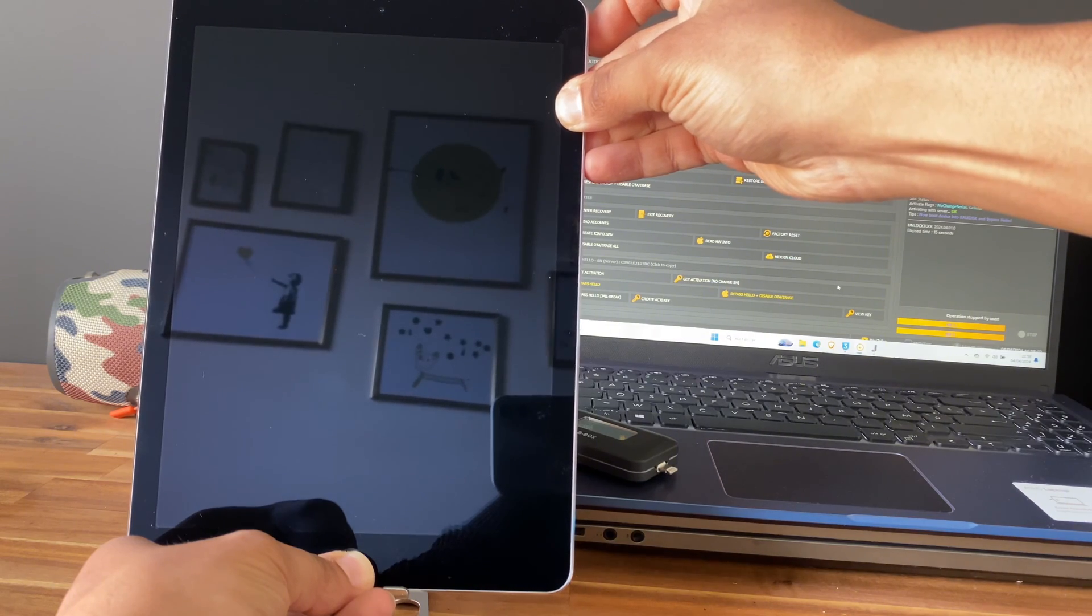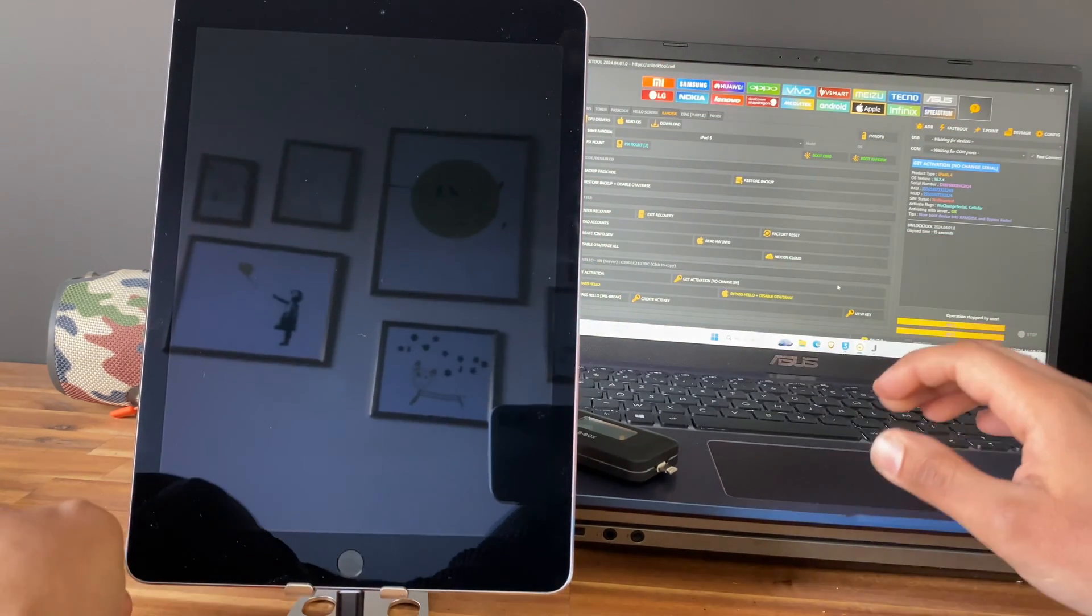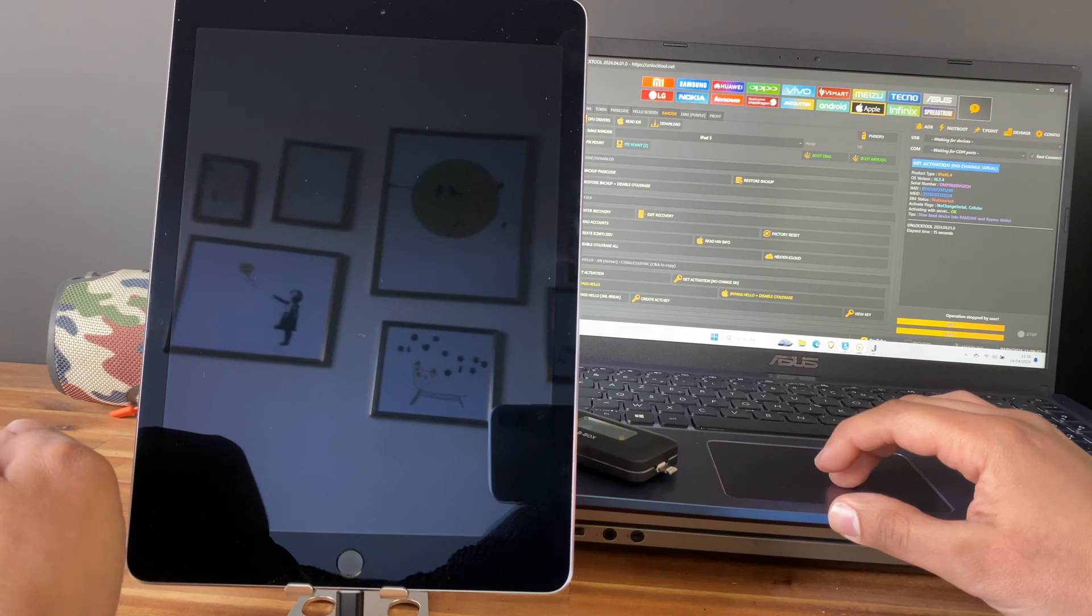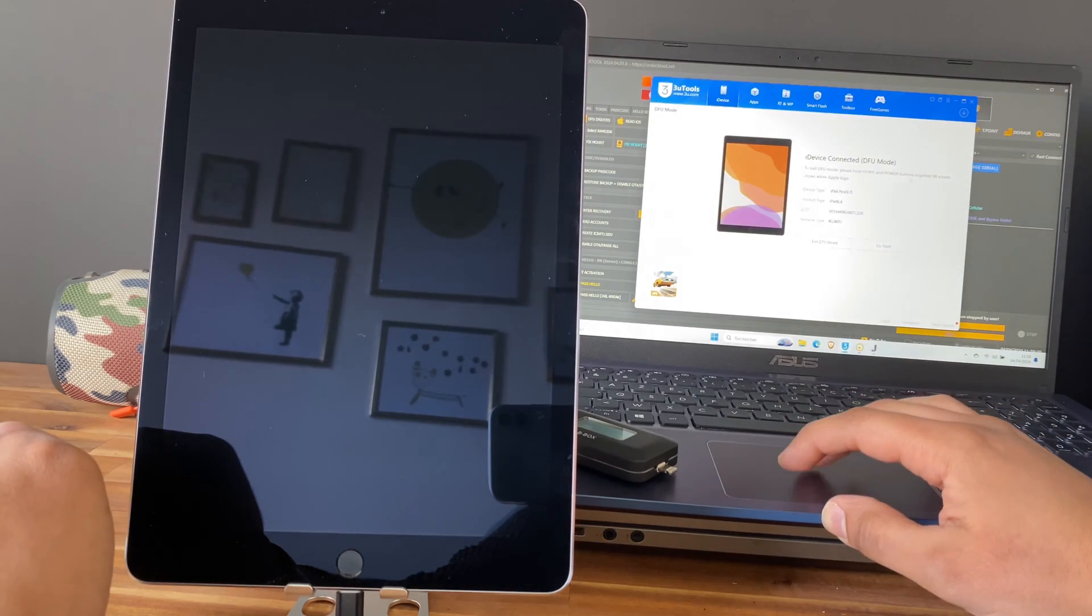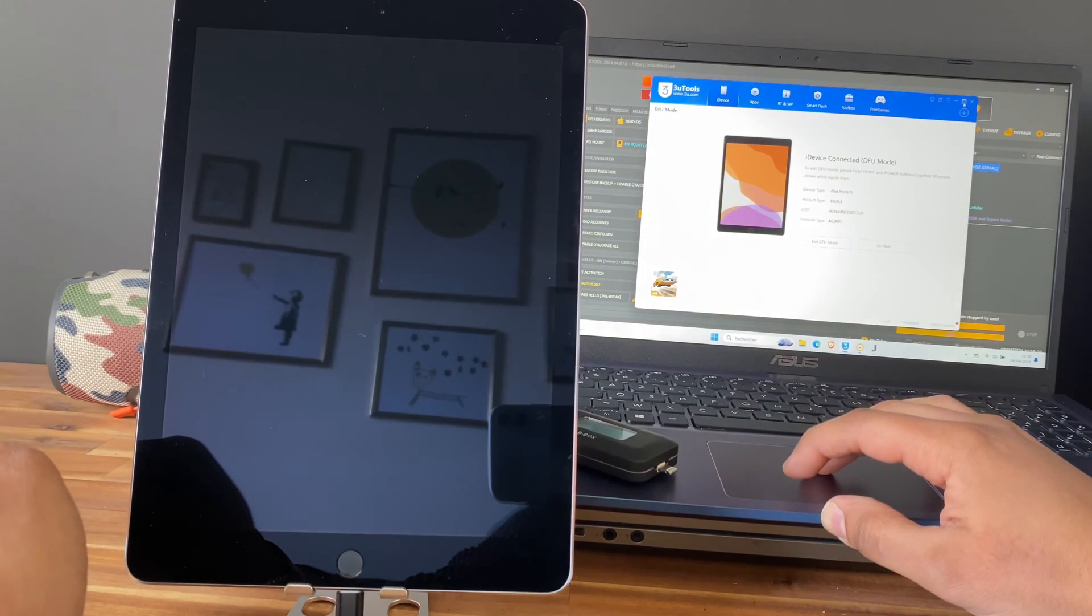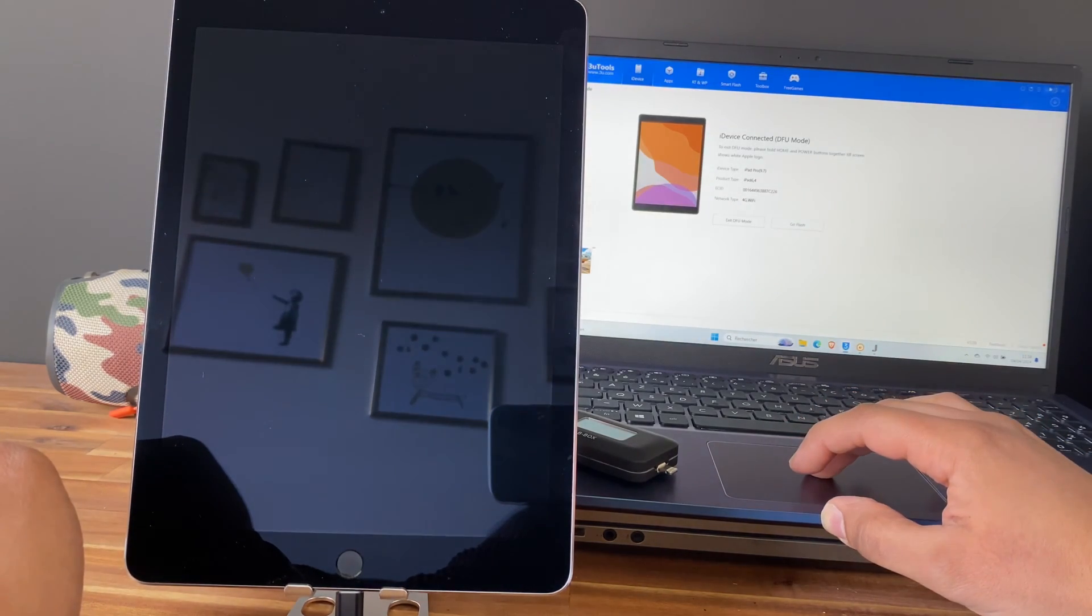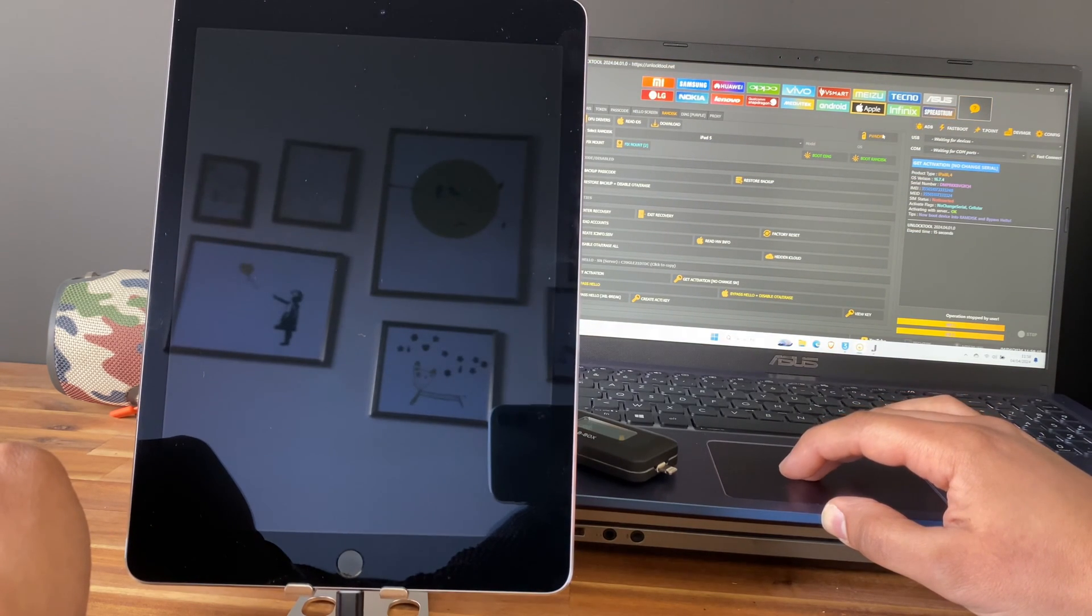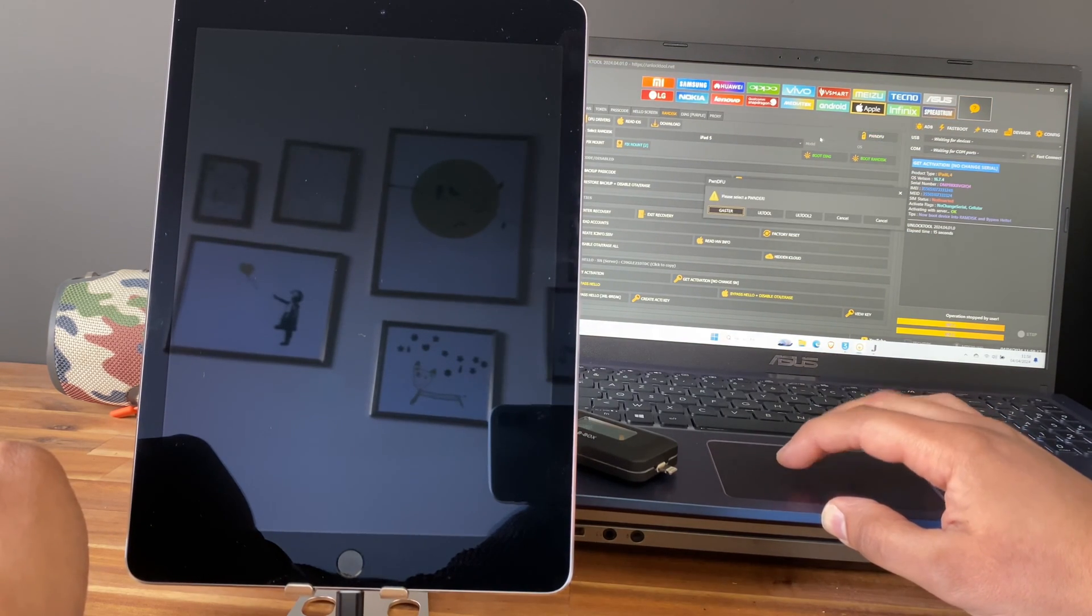Here we are in DFU mode. We can verify with the tool. As you can see, now we just need to go and click on pound DFU.